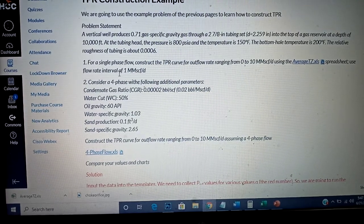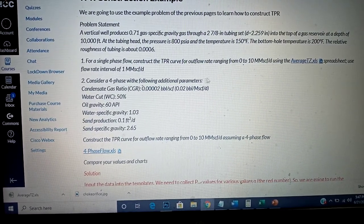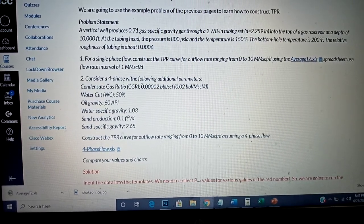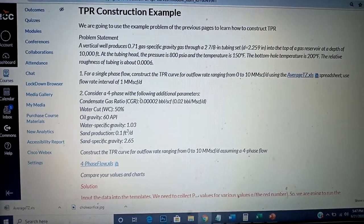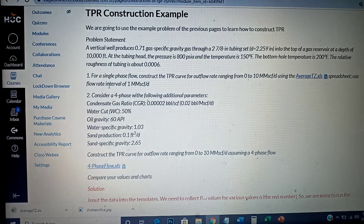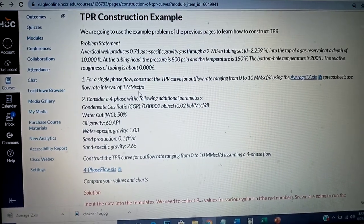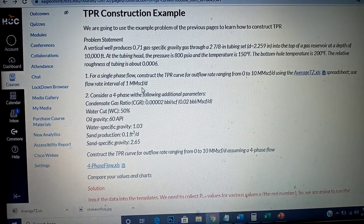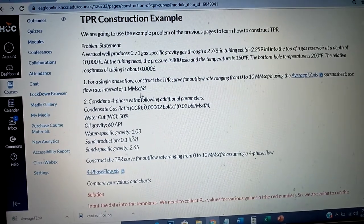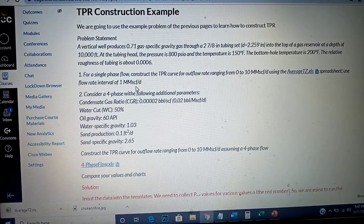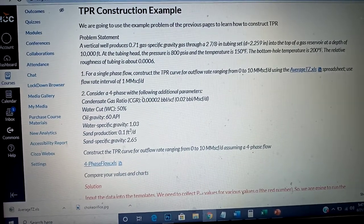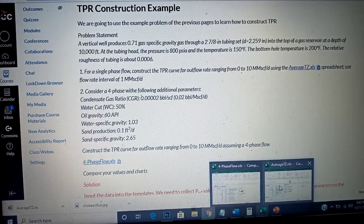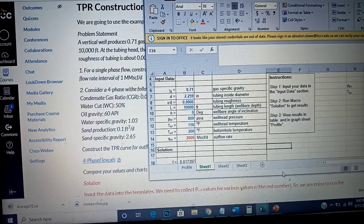I want to construct the TPR from 1 million to 10 million, using an interval of one million as specified. I'm going to start with zero, then 1 million, 2 million, and so on until I get to 10 million — so that's 11 data points: 0, 1, 2, up to 10. I'll run the first one with zero flow rate.